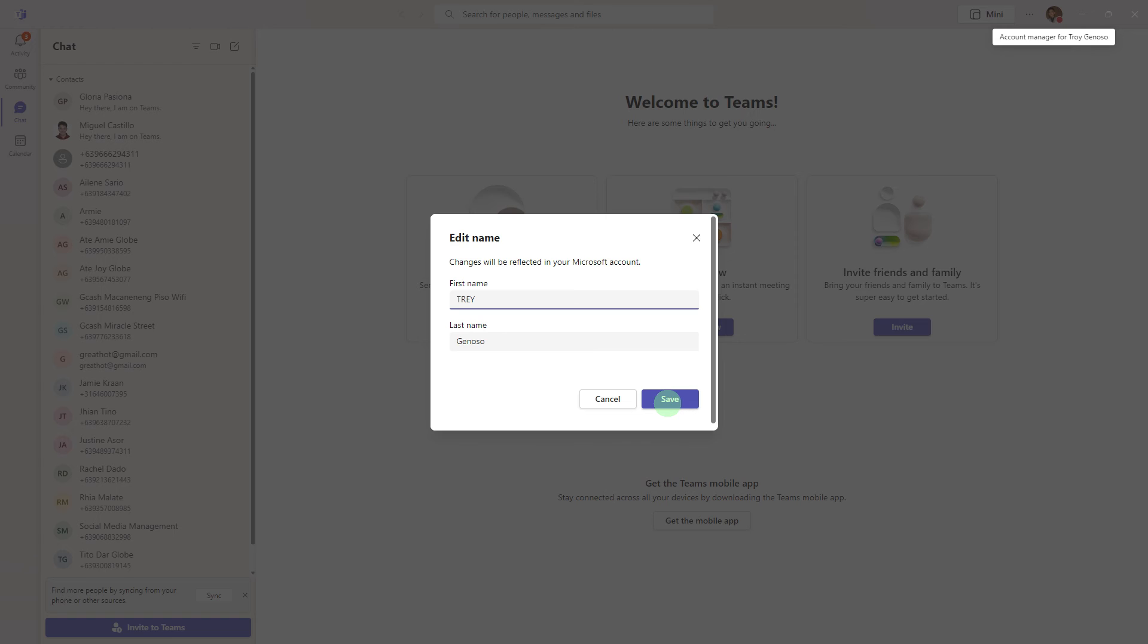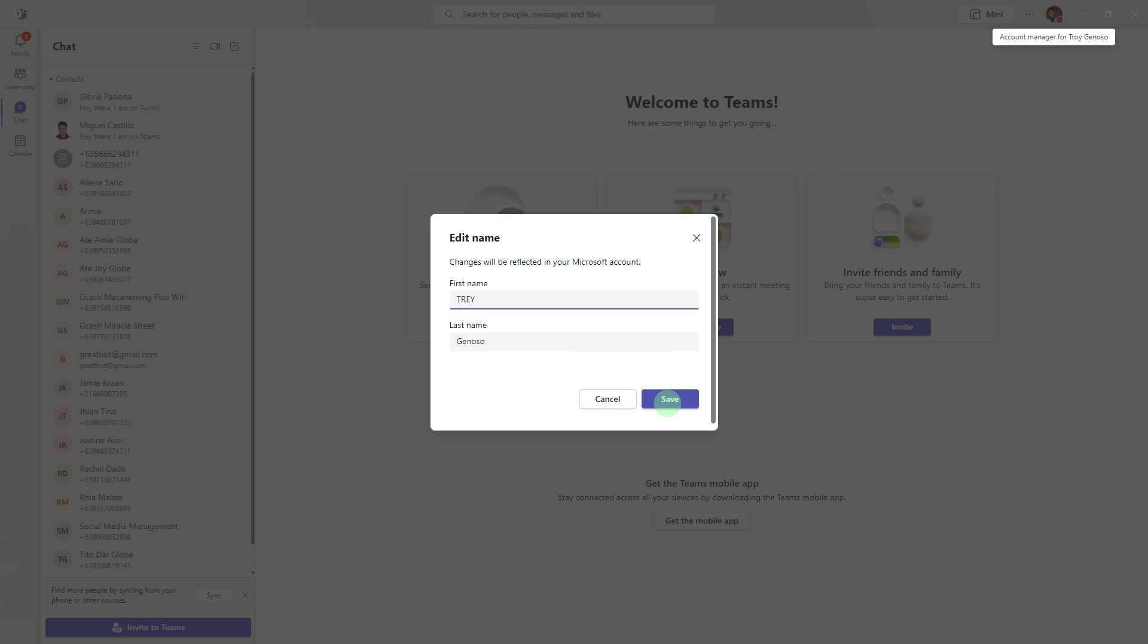By following these steps, you can ensure that your display name is correctly set before you join any meetings in Microsoft Teams, thereby presenting a professional appearance or complying with your organization's naming conventions.